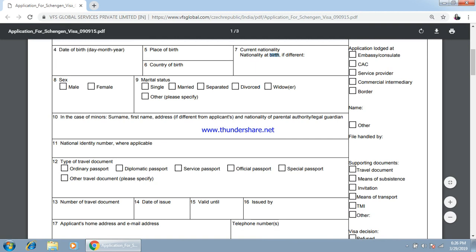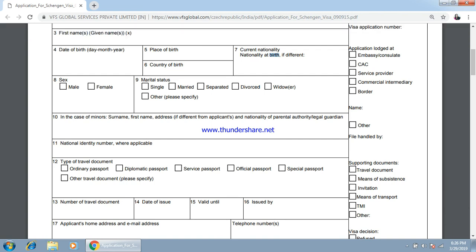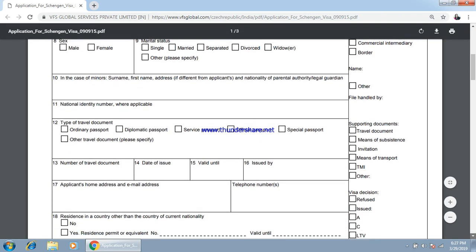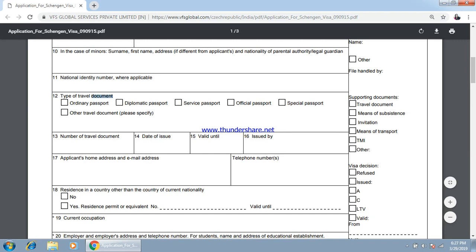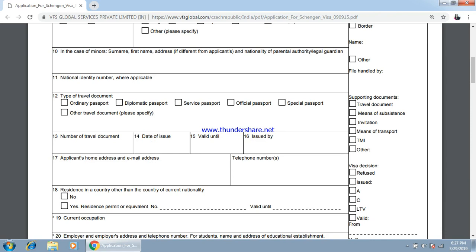If someone is a minor, then the parents' details are required here — surname, first name, address if different from the applicant's. Nationality and national identity number — this is basically your passport number. Type of travel document: normally we select ordinary passport. If someone has an official or special passport, they can select accordingly. Then the number of the travel document and date of issue.